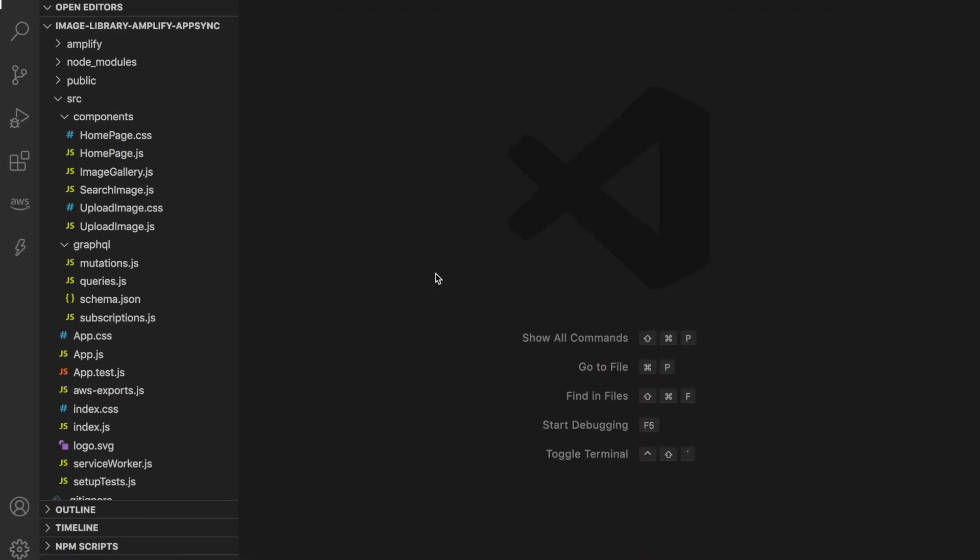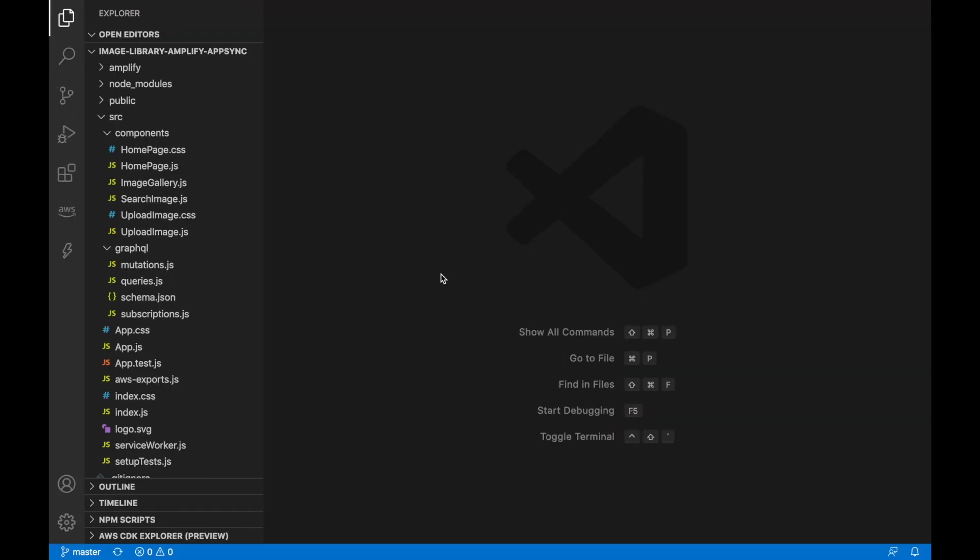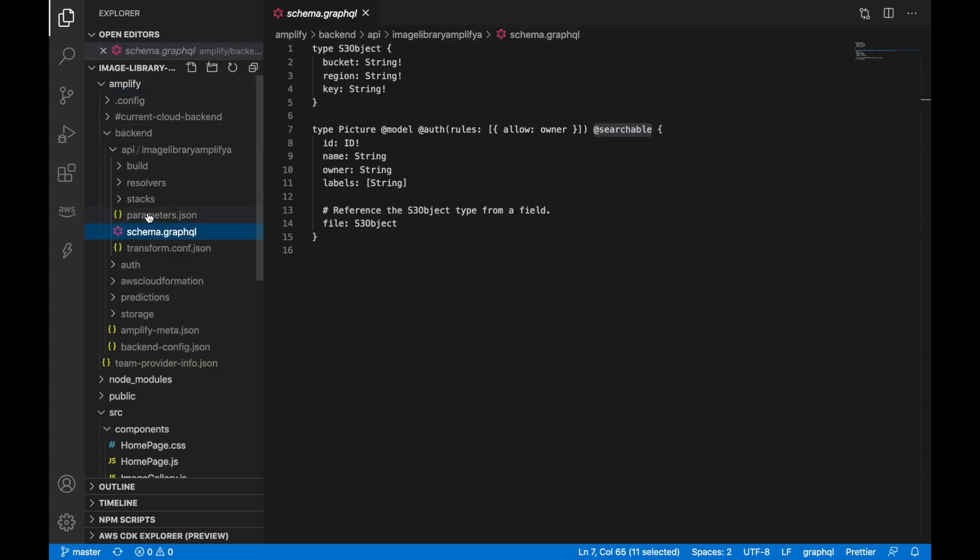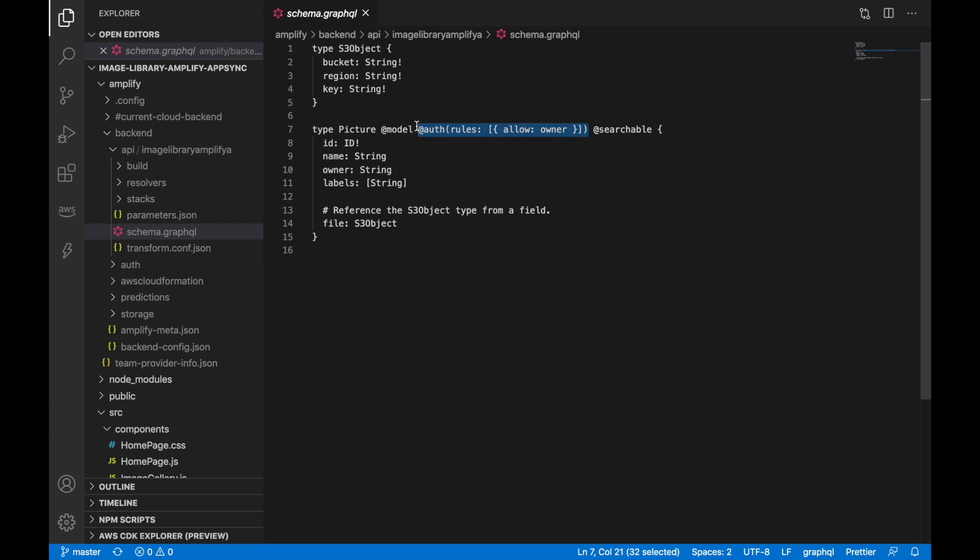So if you remember when we did this application, one of the first videos in Amplify, in the schema, we added this authorization rule. And this authorization rule what it does, it allows the owner of the image to create, delete, update and view the images. And now what we want to do is to separate some of these things to everybody like the viewing and leave the create, delete and the update only to the owner.